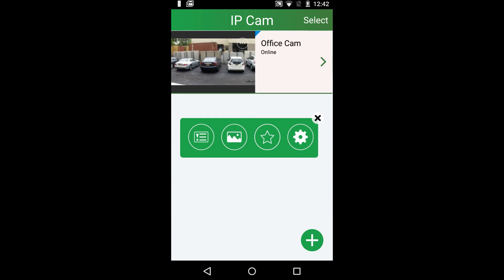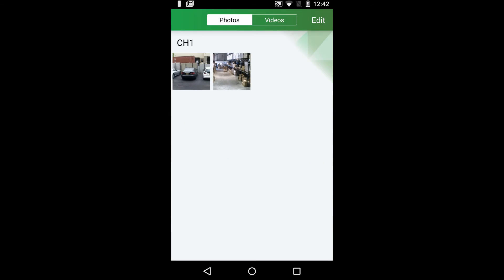The gallery button lets you see manually recorded pictures and videos from the live feed screen.